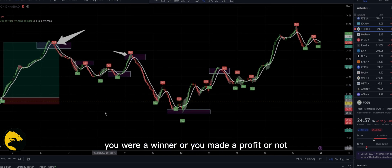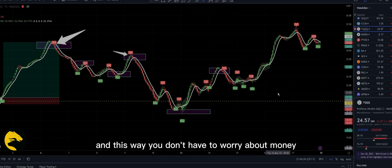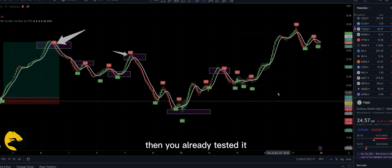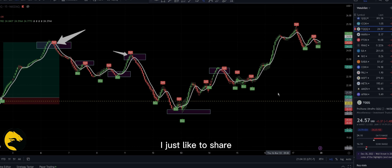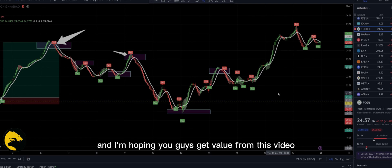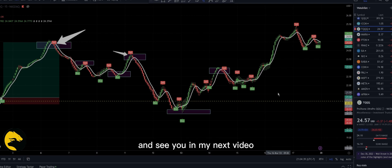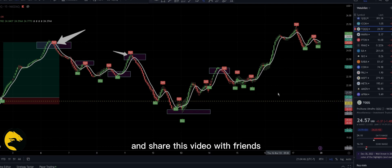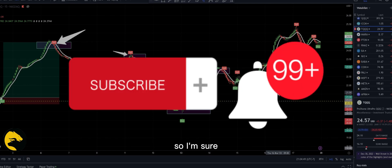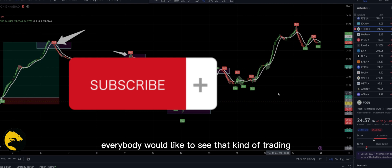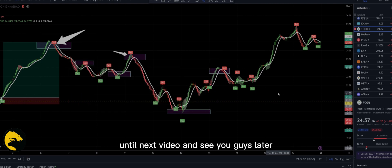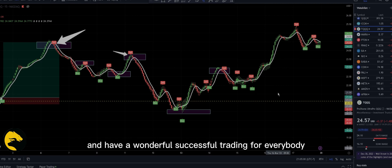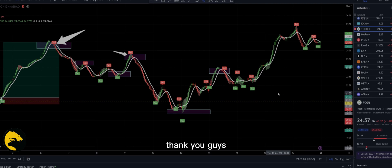See how it works — see if you would have been a winner or made a profit. This way, you don't have to worry when you're in a real money trade because you've already tested it. Don't just rely on my words. I hope you get value from this video. See you in my next video, and I hope you subscribe and share this video with friends who might find it useful. Have a wonderful and successful trading experience — thank you guys!